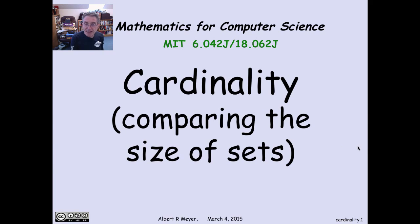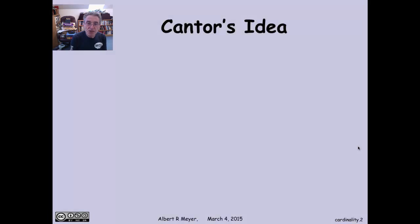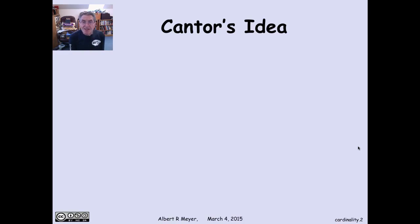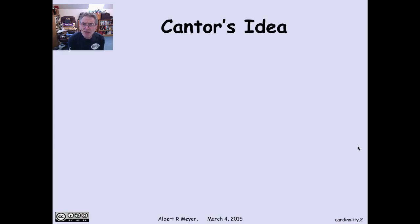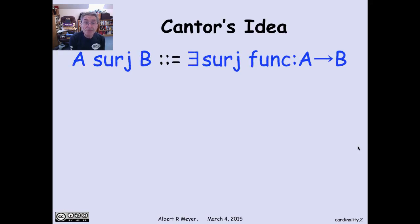There was a mathematician in the late 19th century named Cantor who was actually working on Fourier series. He discovered that the kind of series he was working with diverged in infinitely many places, which sounds kind of bad. But he wanted to convey the idea that it didn't diverge in very many infinite places, and that led him to the idea of comparing the sizes of infinite sets. So this is Cantor's idea.